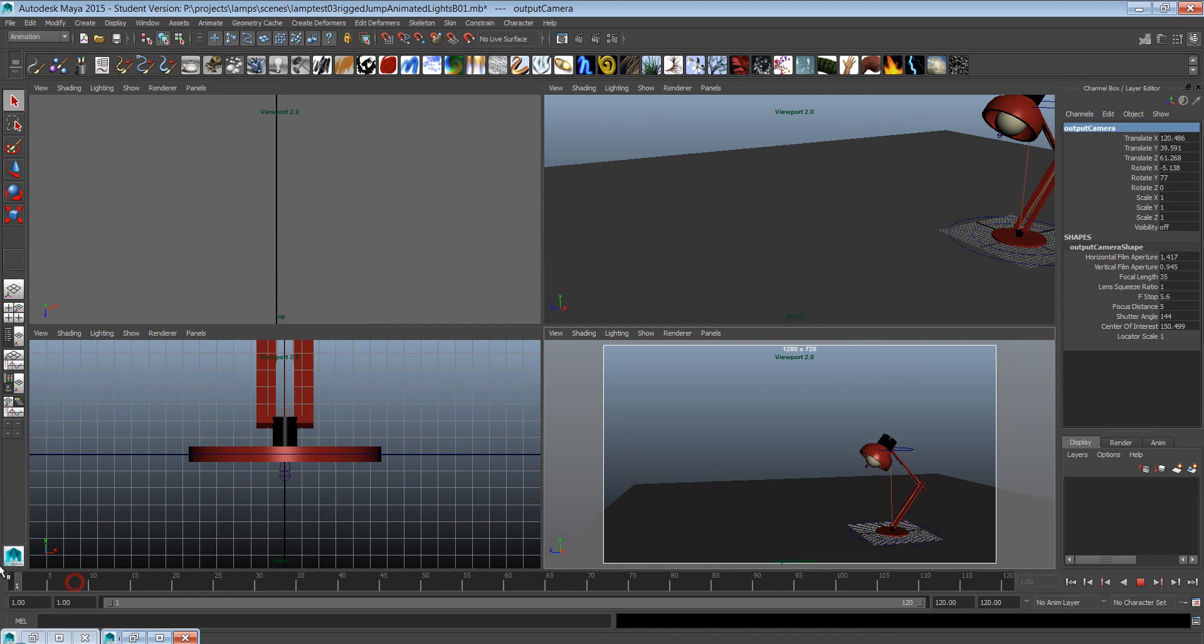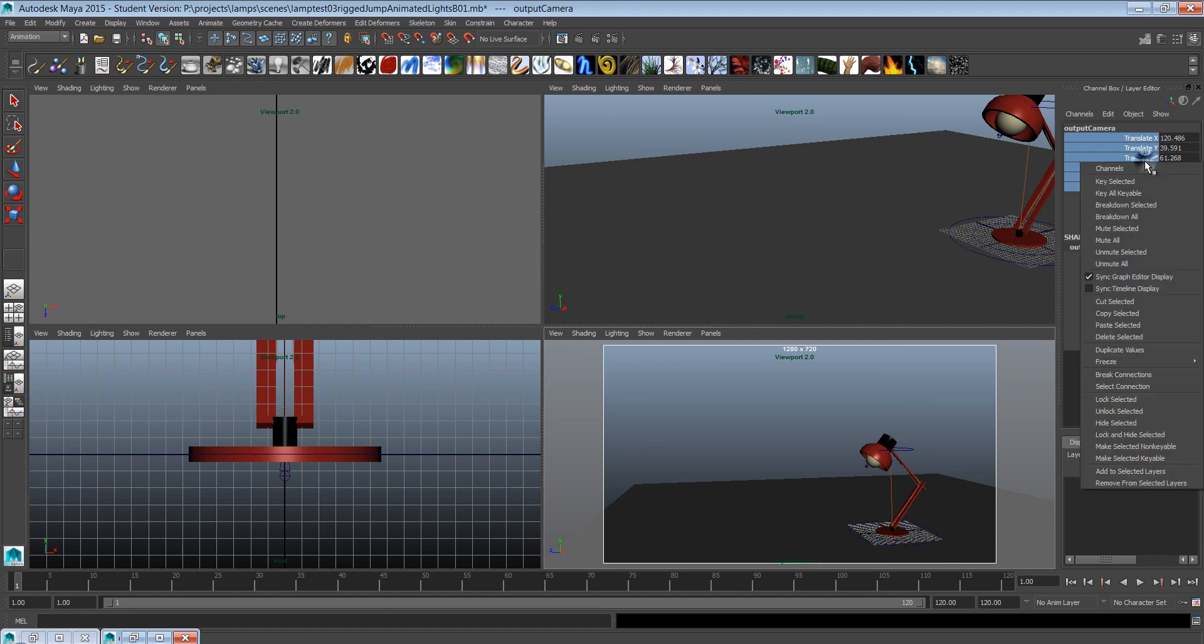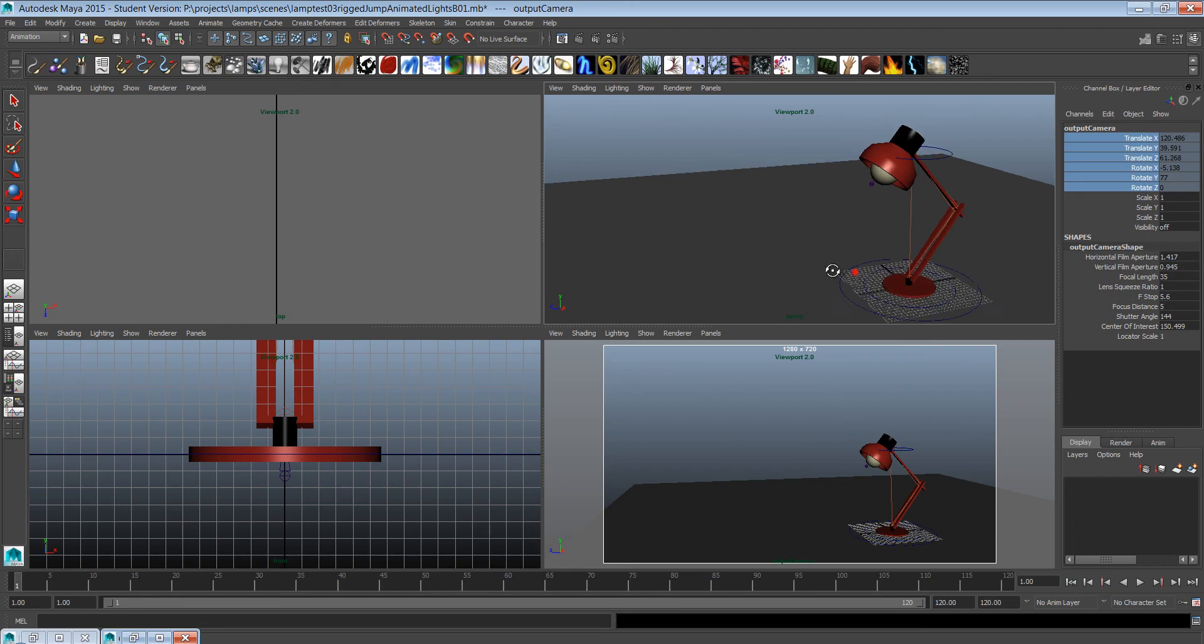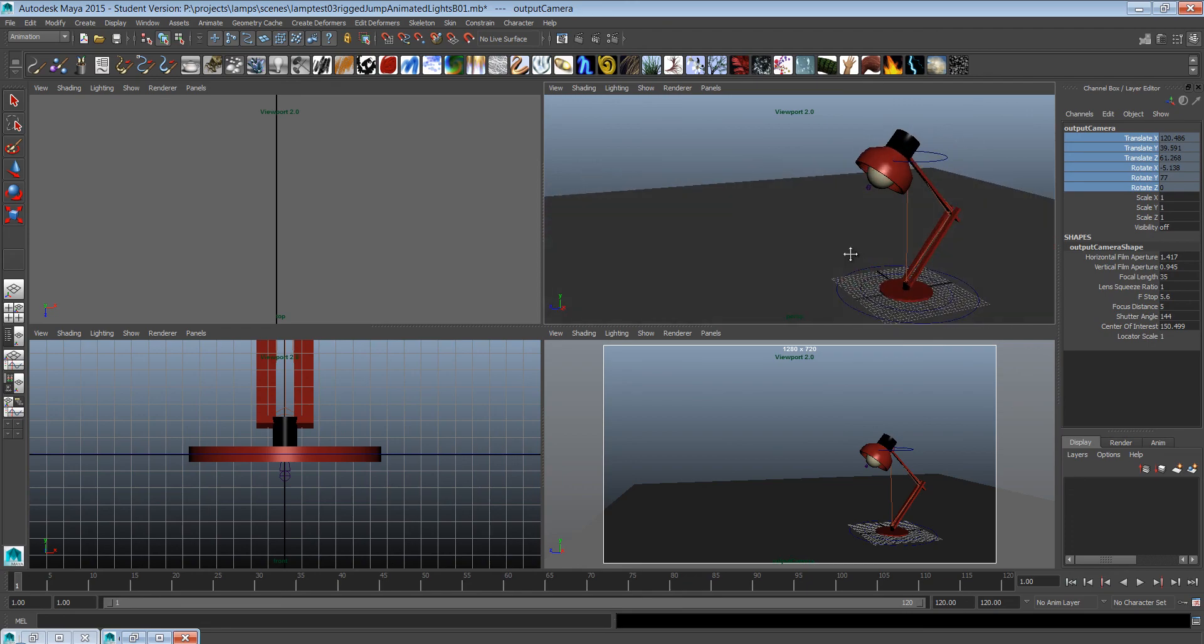When you're happy with your framing, I would go to the output camera and lock these translate and rotate values by right-clicking. So now you can't move it by accident, and you still have the perspective view here.